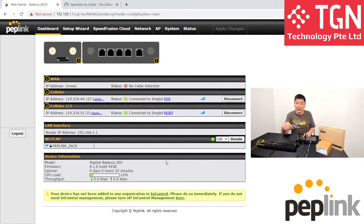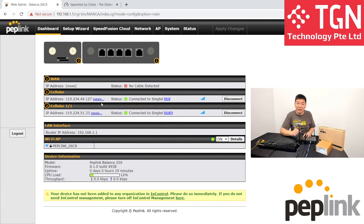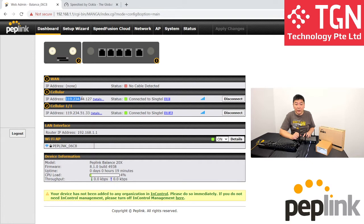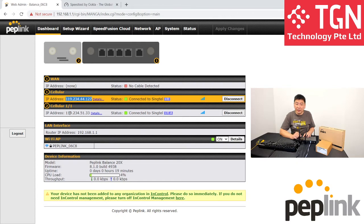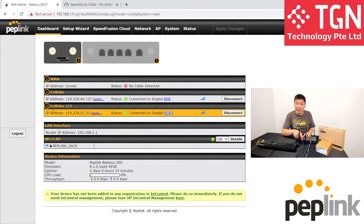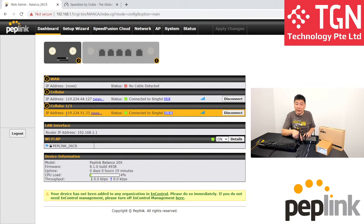You can see that my cellular one, I'm having an IP number of 119-234-44-127 and it's connected on normal LTE 4G. And my secondary, which is my expansion here, I have connected on 119-234-51-33 and you can see that it's on LTE A.